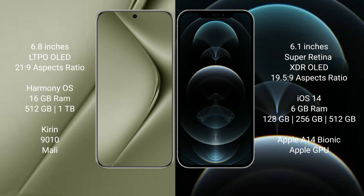Huawei Pura 70 Ultra runs on the HarmonyOS operating system. iPhone 12 Pro runs on the iOS 14 operating system.